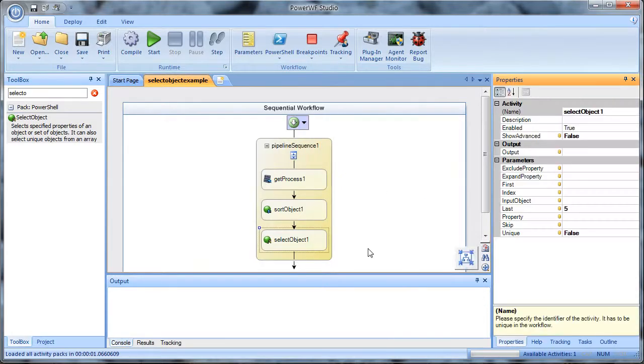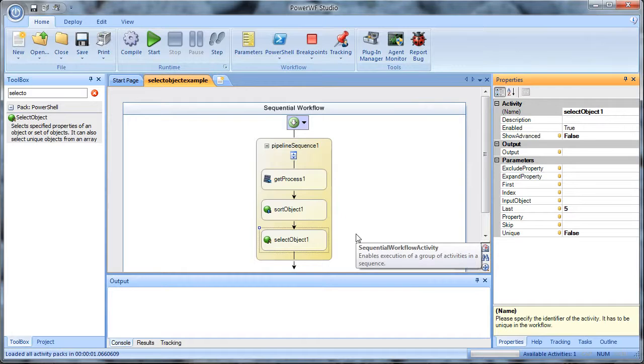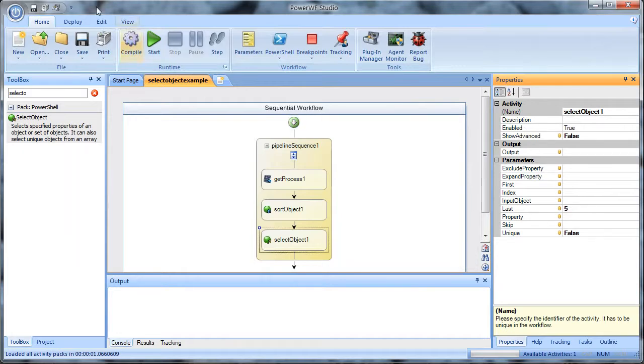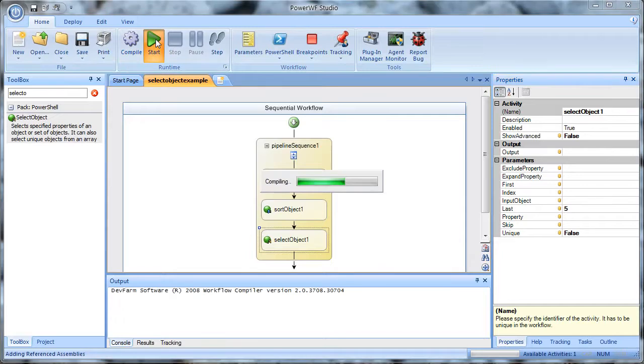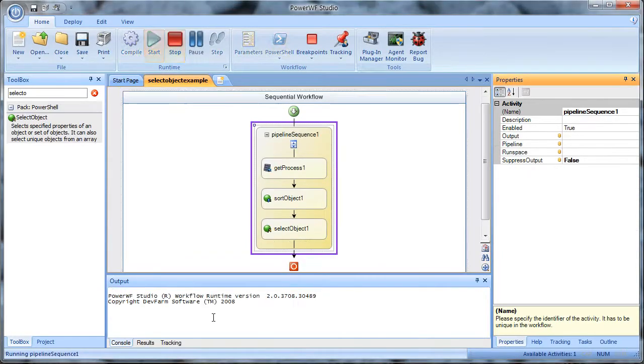If I look at the properties for my select object command, I can see that I'm basically looking for the last five items. We can go ahead and run this command here. And all the results are showing up down in this console output.